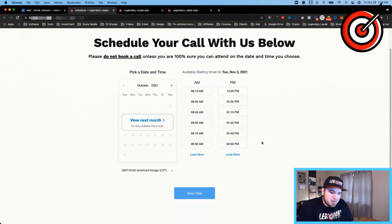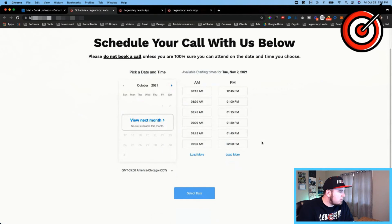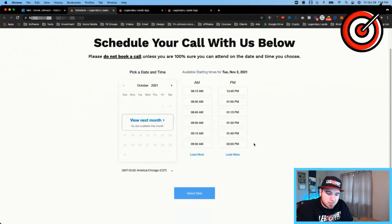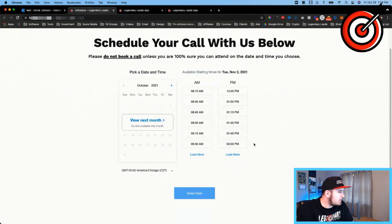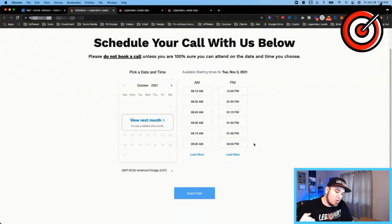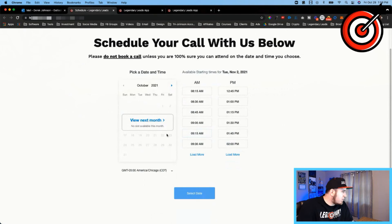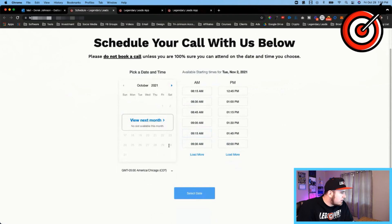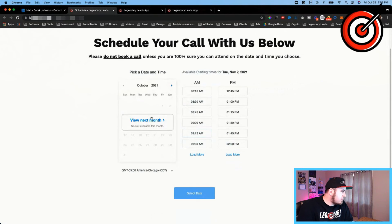The availability on this calendar is based off of my two-way sync with Google, my Google calendar. So if I update something for a personal event or something that's not to do with my business, it will still remove that availability so people can't book. So Friday is actually closed, I don't allow people to book on the weekends.